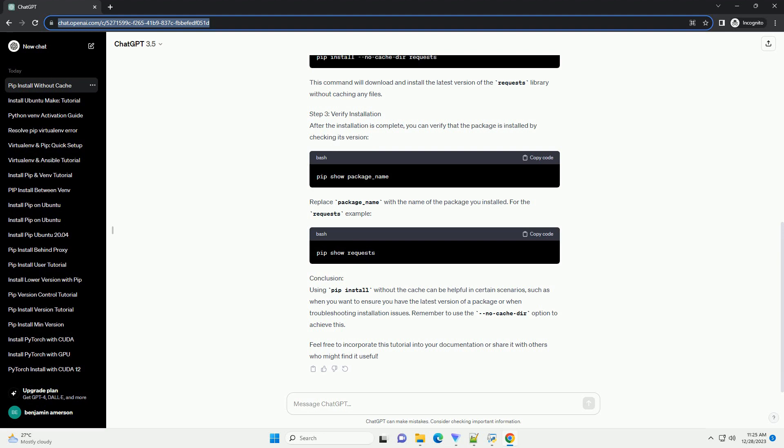This command will download and install the latest version of the requests library without caching any files. Step 3, Verify Installation After the installation is complete, you can verify that the package is installed by checking its version.